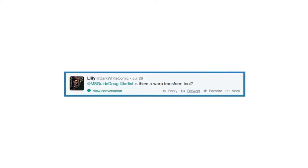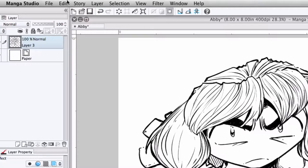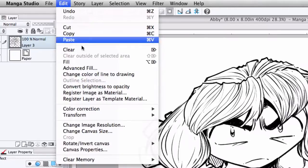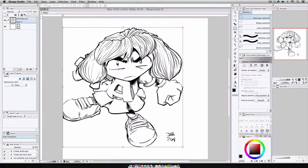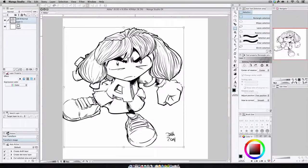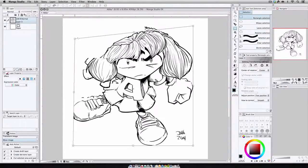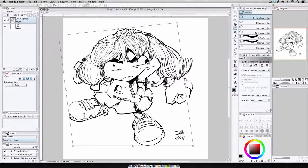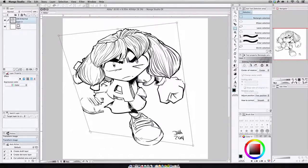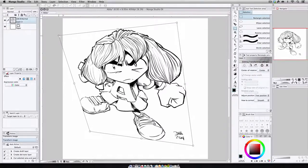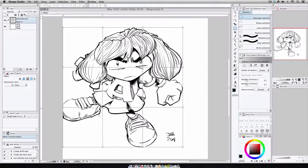Lily asks, is there a warp transform tool? Well, there are two, actually. Free Transform and Mesh Transform. And both of these are located in the main menu under Edit, Transform. Free Transform lets us distort an image or selection by clicking and dragging any of the control points you see along the border. This gives us the ability to not only skew the image, but also do things like transform it to fit along perspective lines, for example.